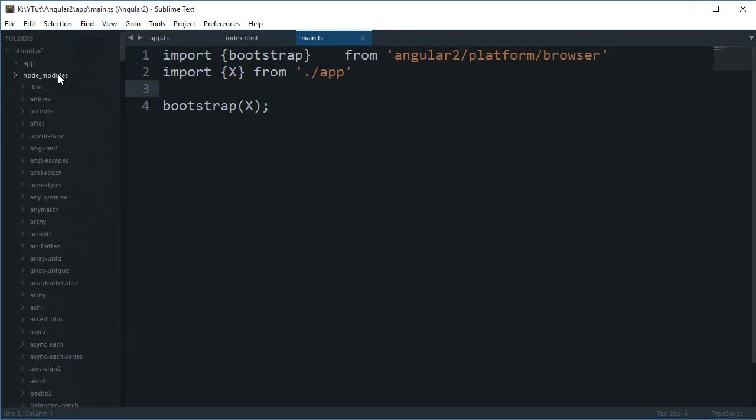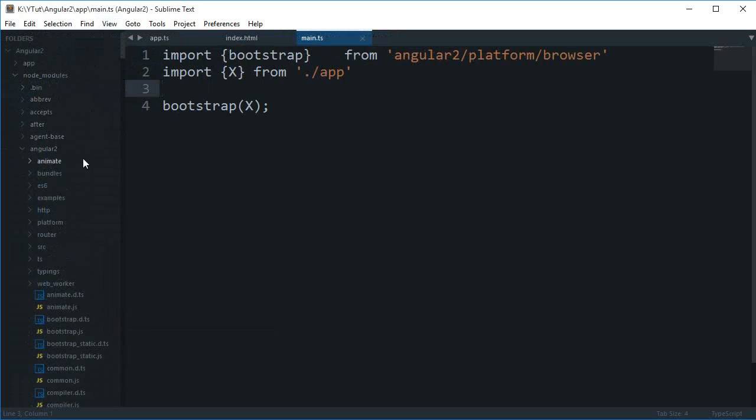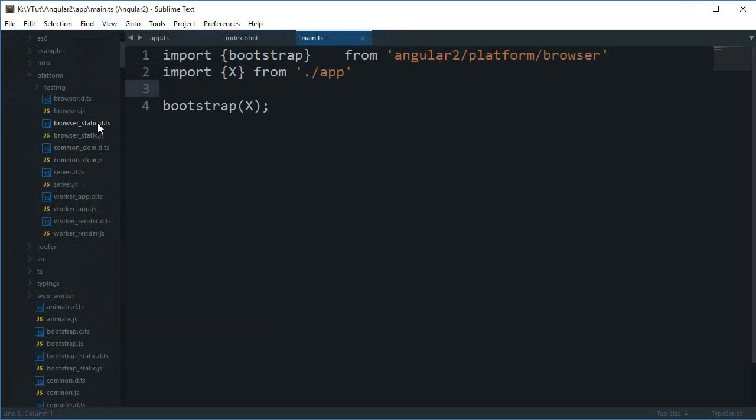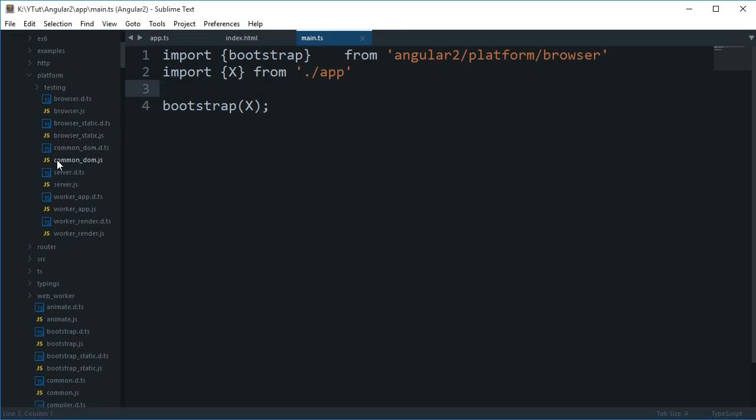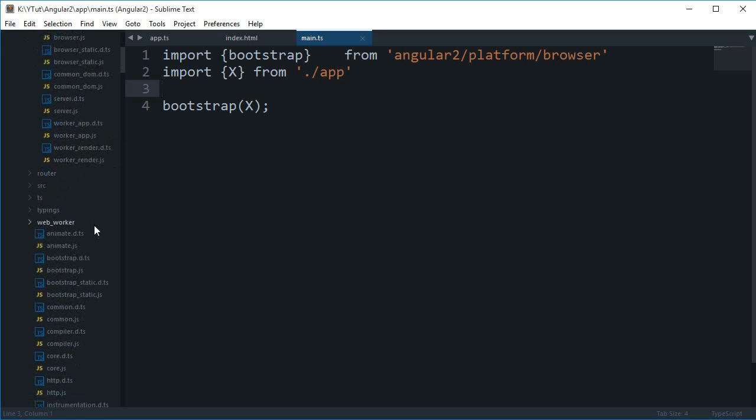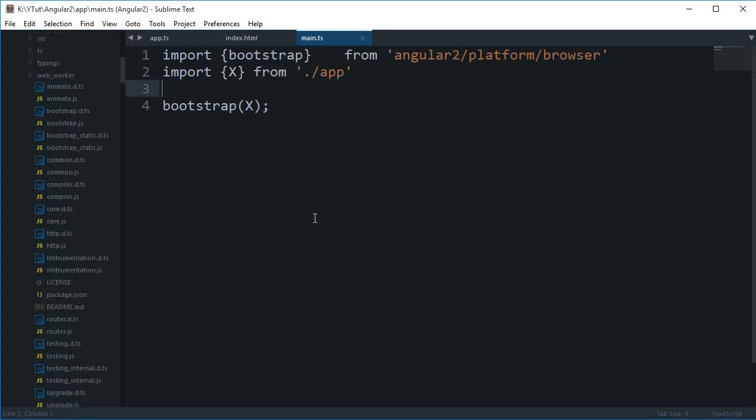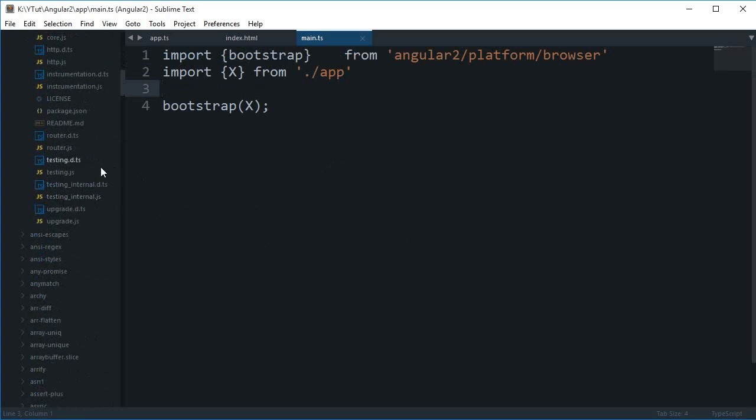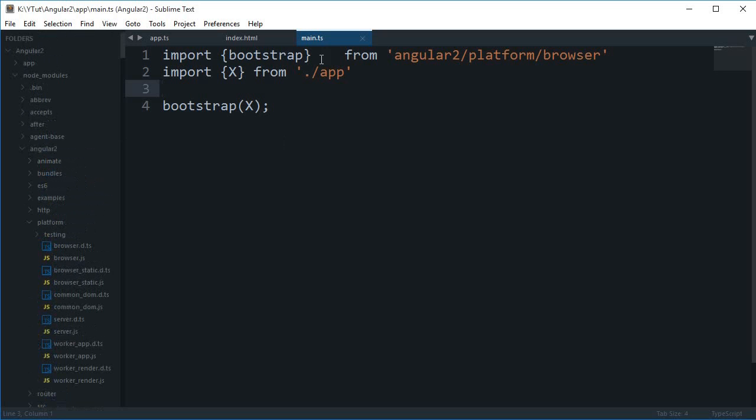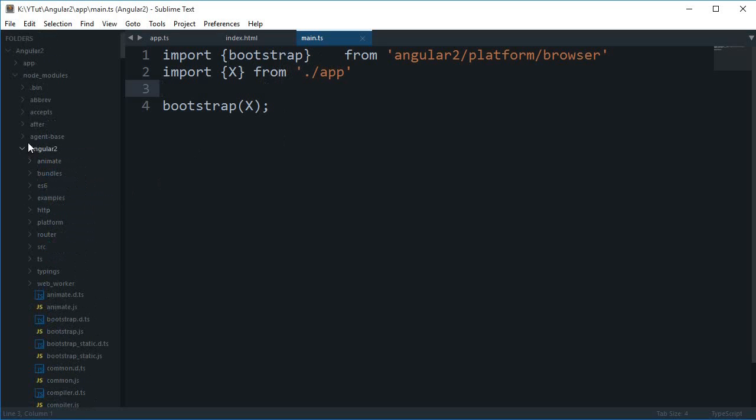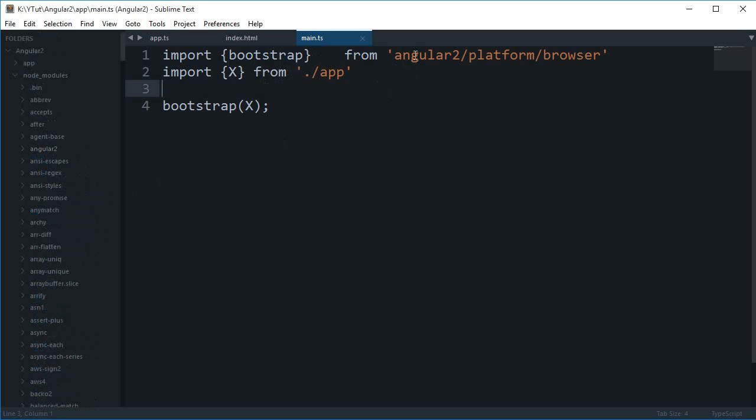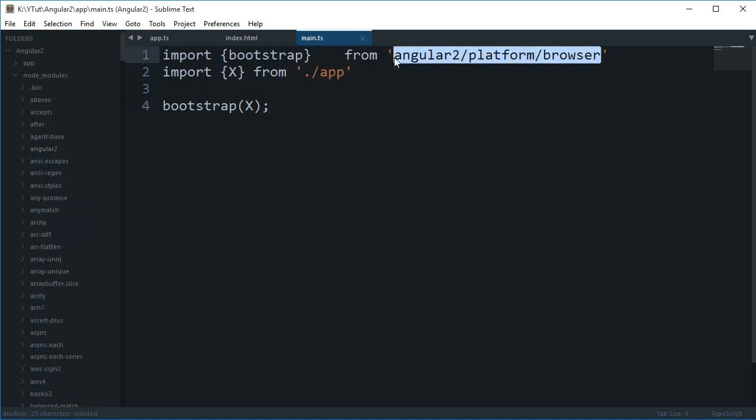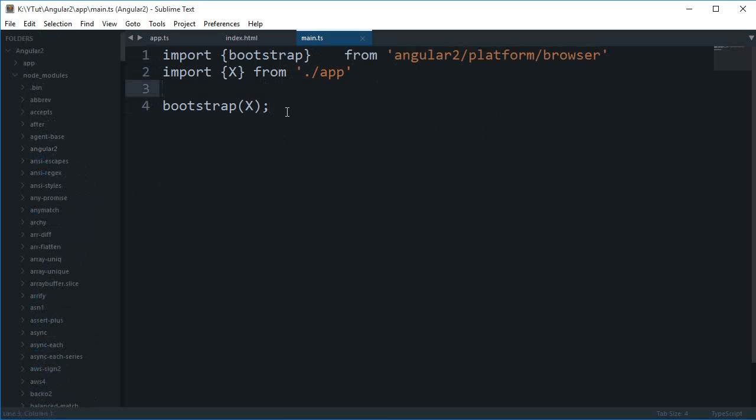Right here you can see that there are a bunch of files right there: browser.js, browser_static.js, common_dom.js, server.js and all that stuff. Angular 2 actually works on server and it is compatible with Ionic as well, which is used to develop mobile applications. What happens is that you can bootstrap the application from various places for various platforms, so that is why this is not located in angular2/core. Instead, for browser it is located in this directory.